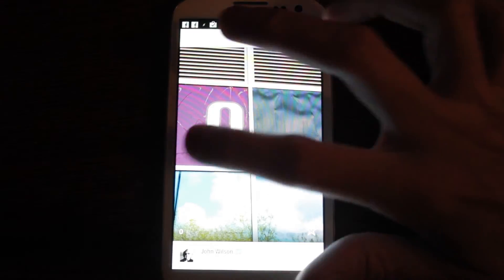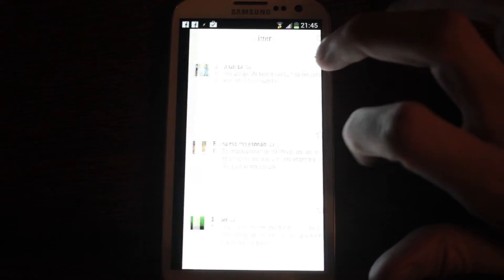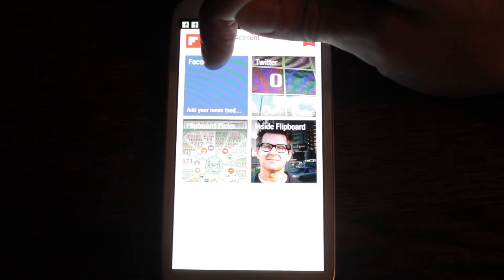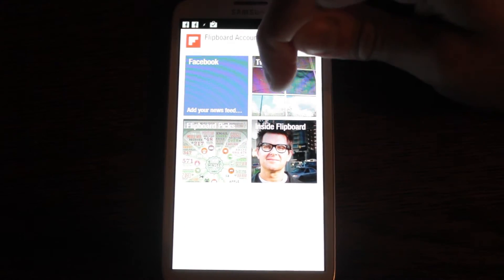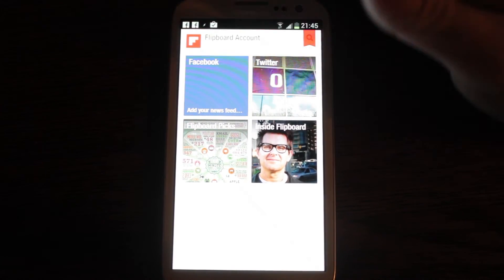So you can see if you want to add... You can pull in from Facebook, from your Twitter account, Flipboard picks.